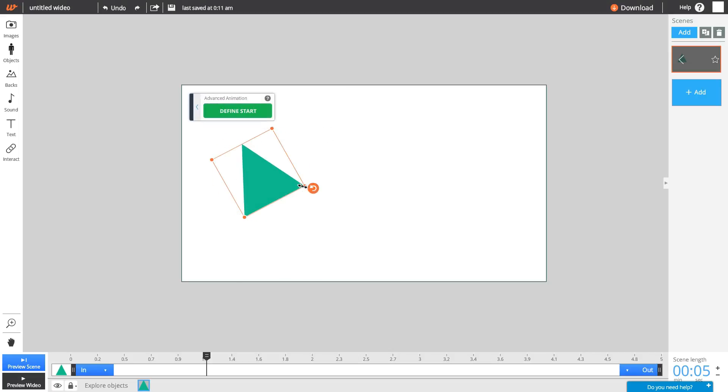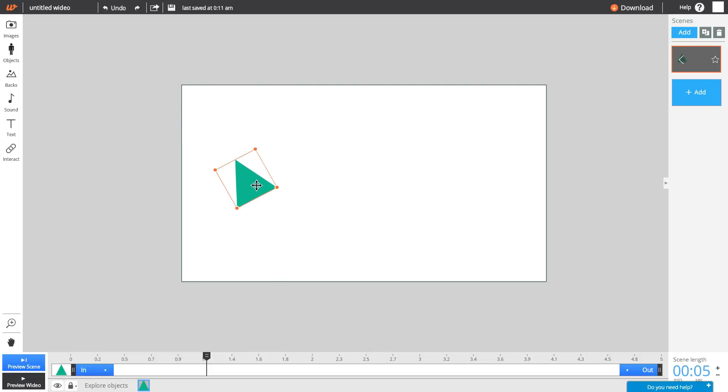Adjust your object to determine its starting position, size, or rotation. Press Define Start to save its settings.